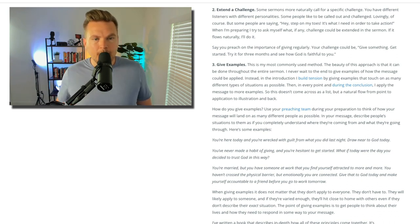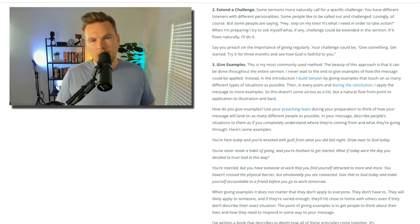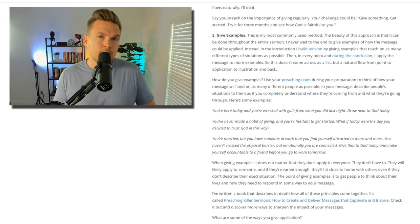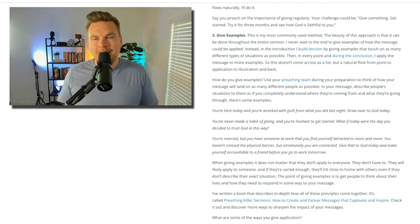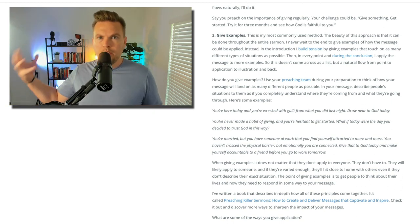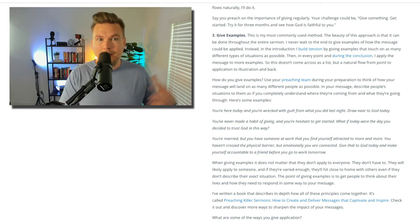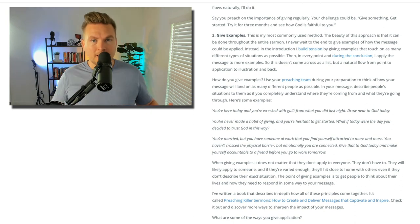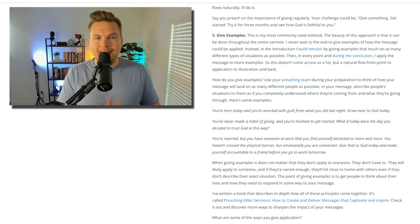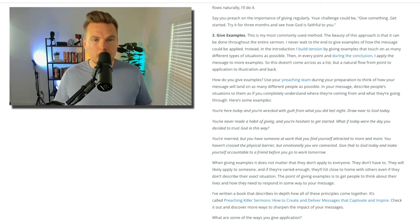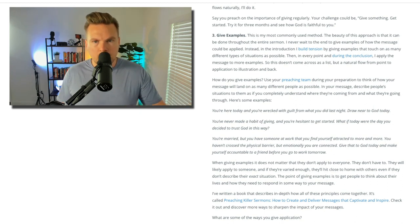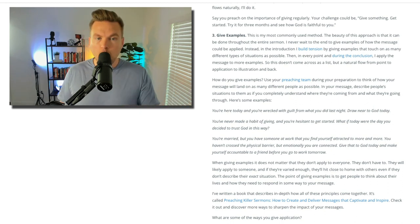Finally, number three: give examples. This is my most commonly used method. The beauty of this approach is that it can be done throughout the entire sermon. Application is not just a list of things at the end for people to try to connect the dots back to — you can give application through the whole message. I never wait until the end to give examples of how the message could be applied. Instead, in the introduction I build tension by giving examples that touch on as many different types of situations as possible. Then in every point and during the conclusion, I apply the message to more examples.